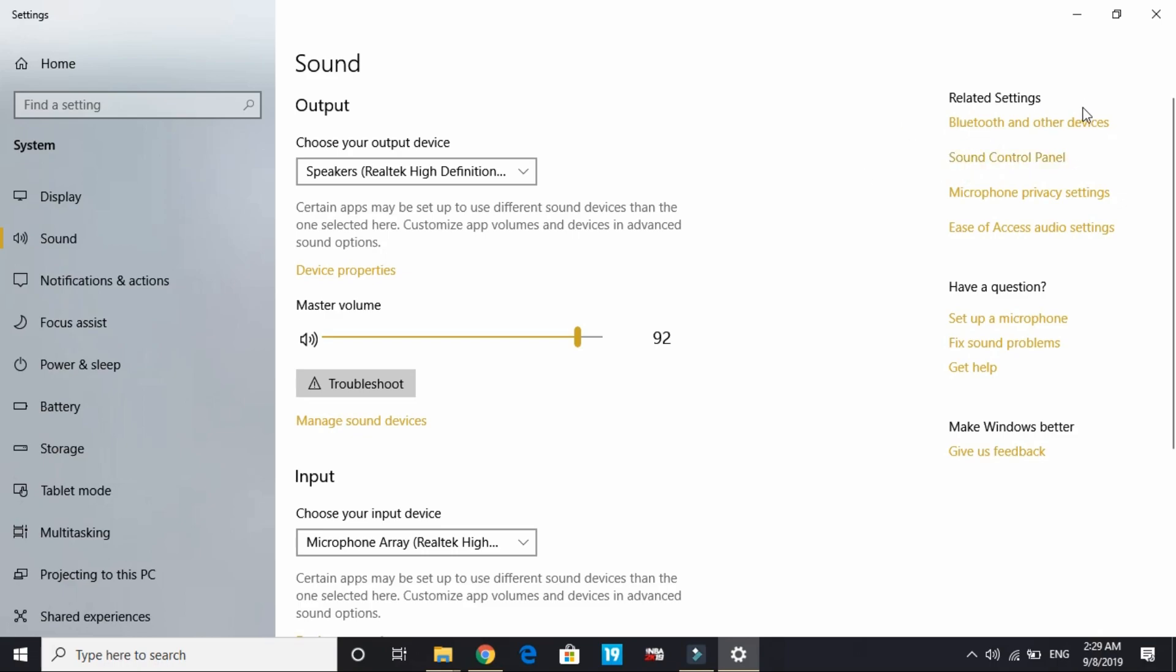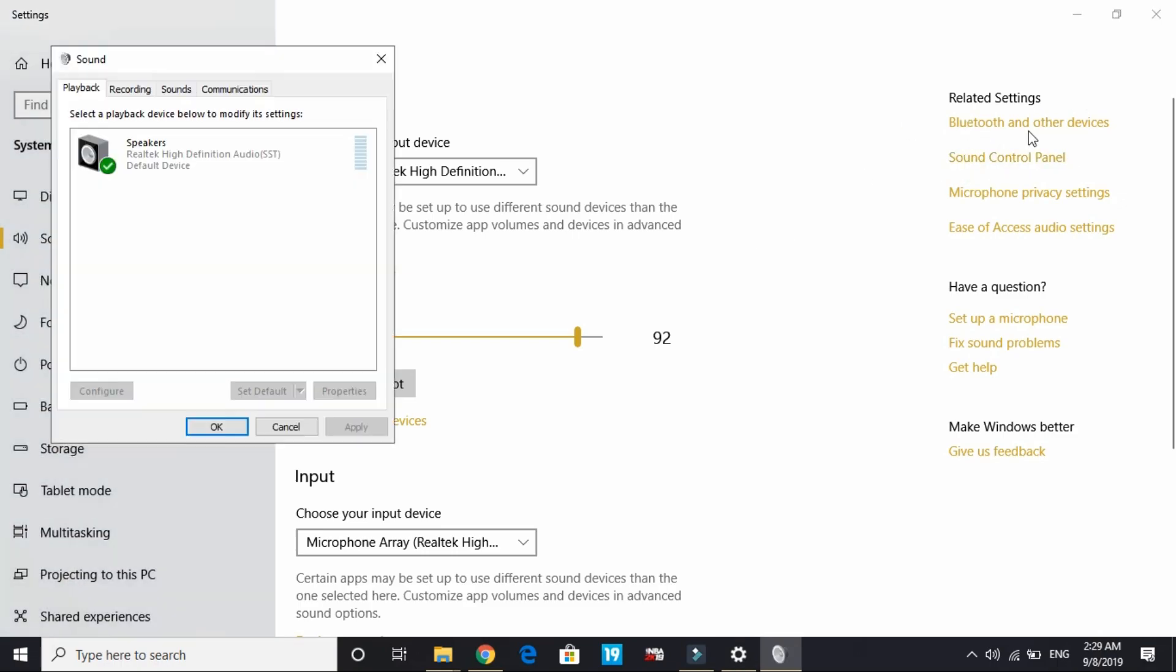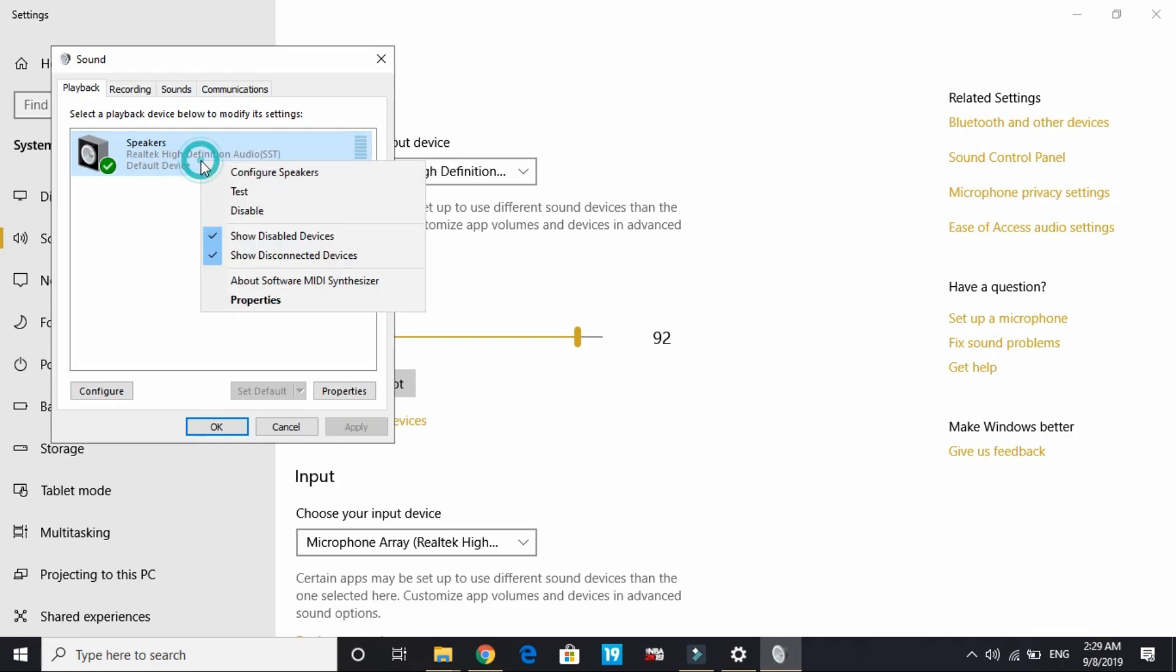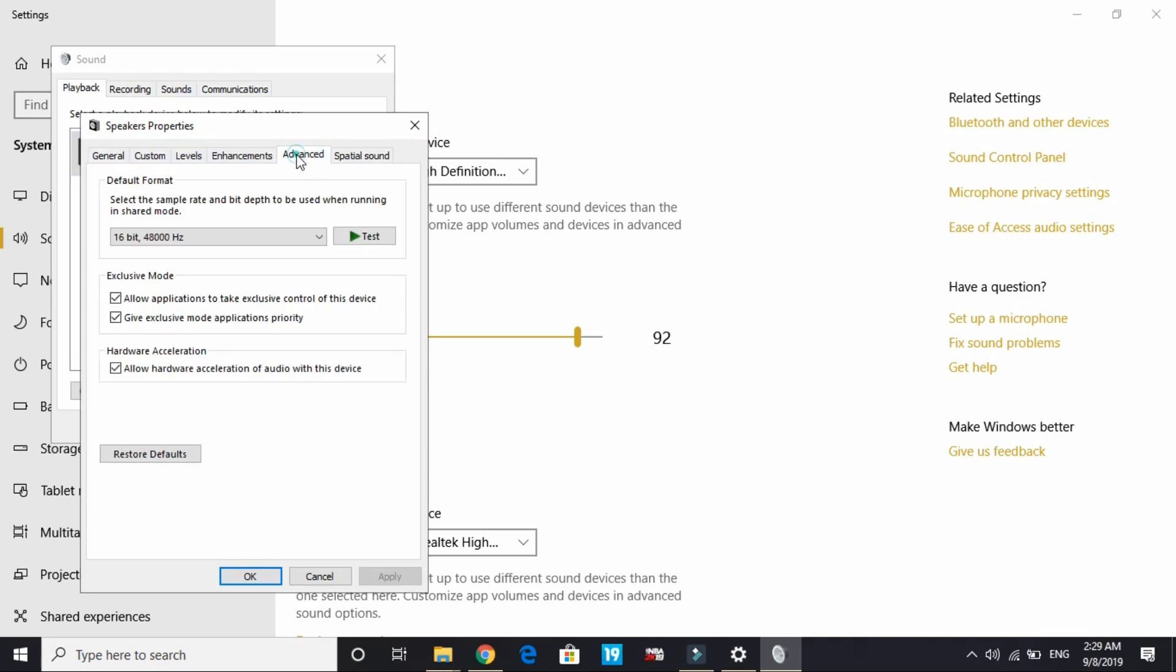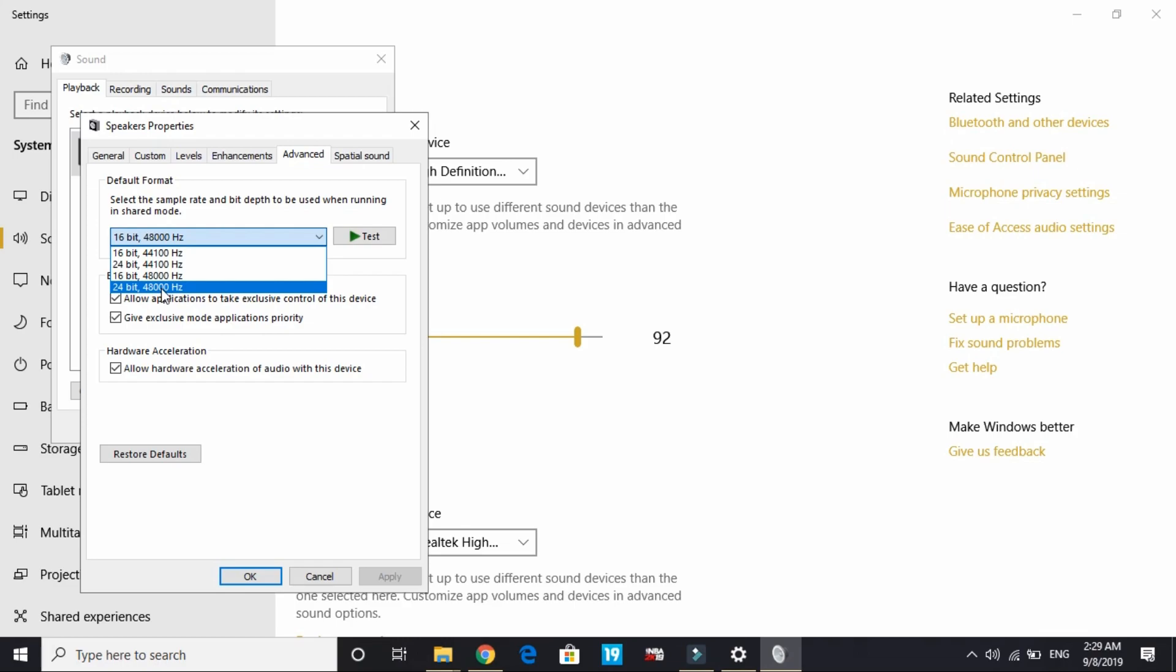Once you're on the sound control panel, I have Realtek High Definition Audio - you will have X5 audio. You have to right-click on that and go to its properties. Under advanced, you'll get options for 24-bit 48,000 Hertz which is maximum for Realtek, but for X5 it is 24-bit 96,000 Hertz.